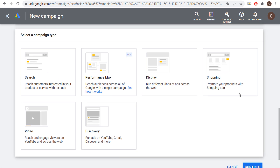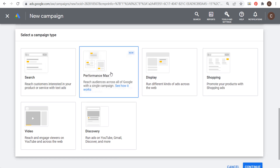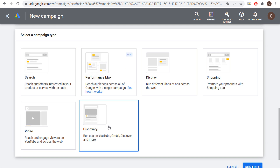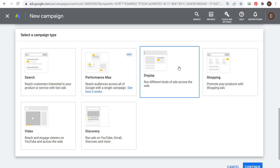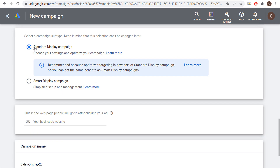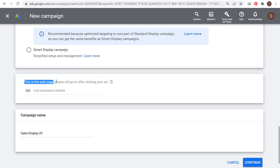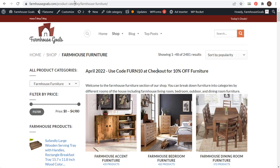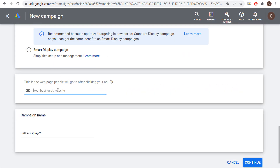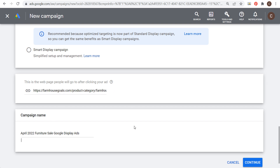Once we click continue, we need to select a campaign type. I'm currently running a search campaign, a Performance Max campaign, and a discovery campaign — so we're going to run a display campaign. Choose 'standard display campaign' through your setup. Next, choose the webpage people will go to after clicking your ad. I'll paste in my landing page URL and name the campaign 'April 2022 Furniture Sale — Google Display Ads.'